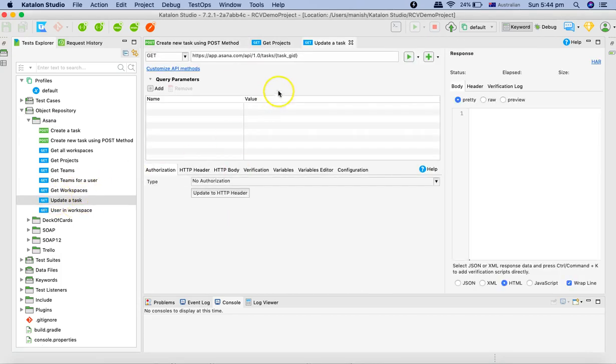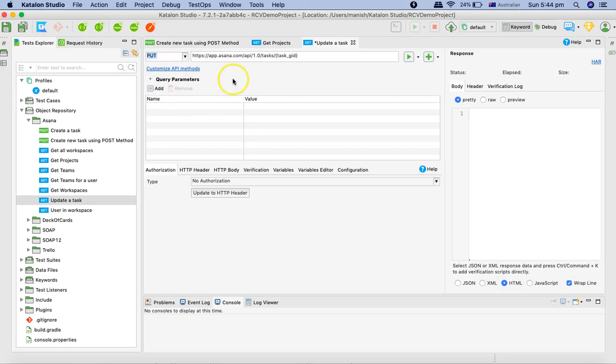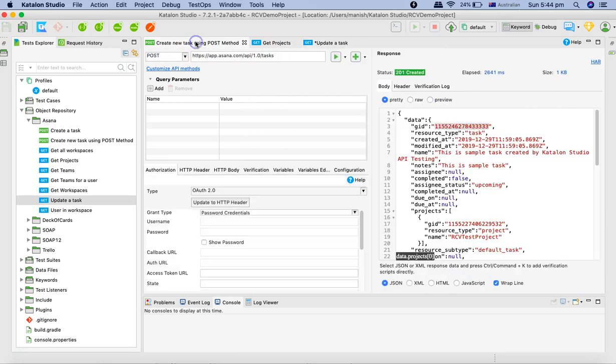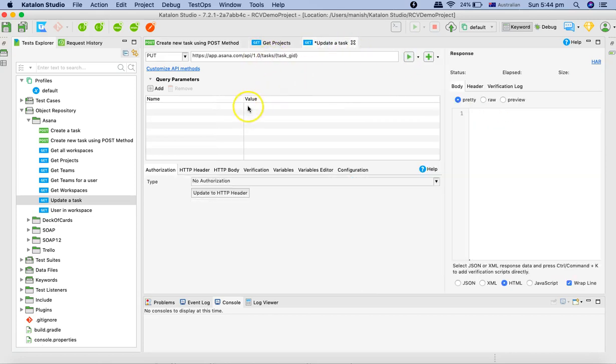Now in the update task, the first thing we need to do is change it to a PUT method and then provide the task GID. Where is the task GID? Task GID is from the response when we created the task. So we created the task and this is the task GID, so let's copy it.